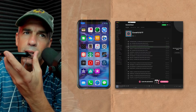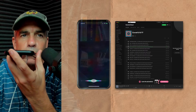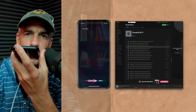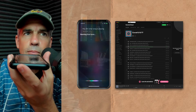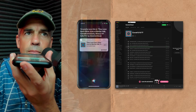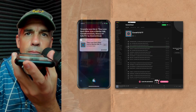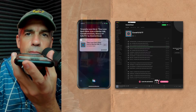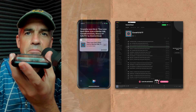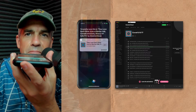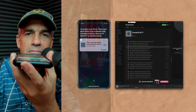Hey Siri, what song is playing? You're listening to They Love Each Other, live at Barton Hall, Cornell University, Ithaca, NY May 8th, 1977, by Grateful Dead.